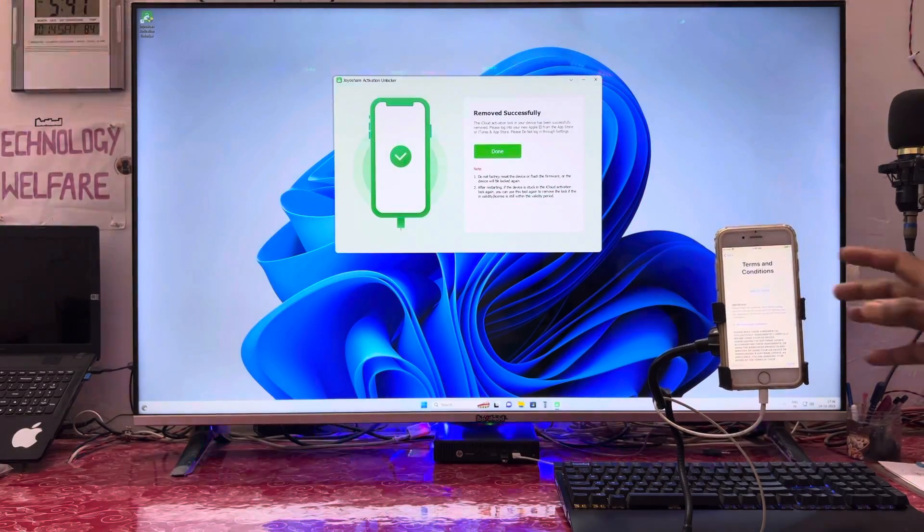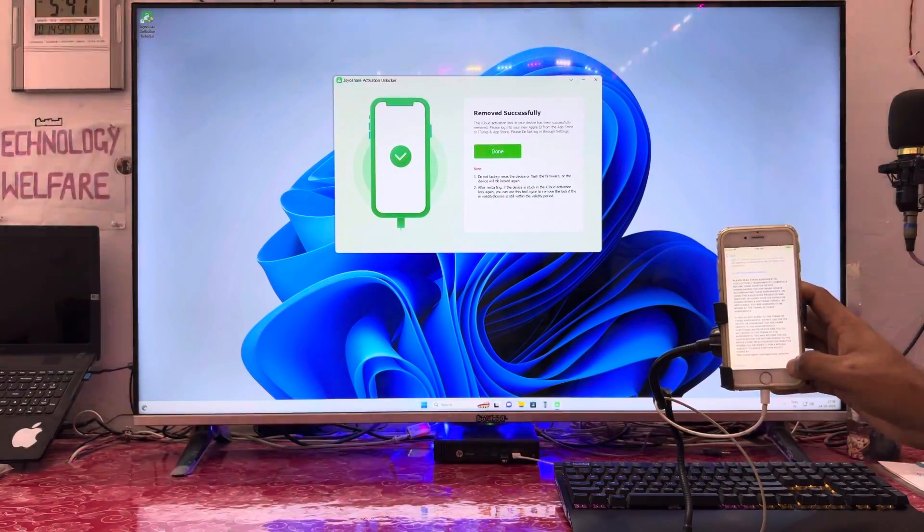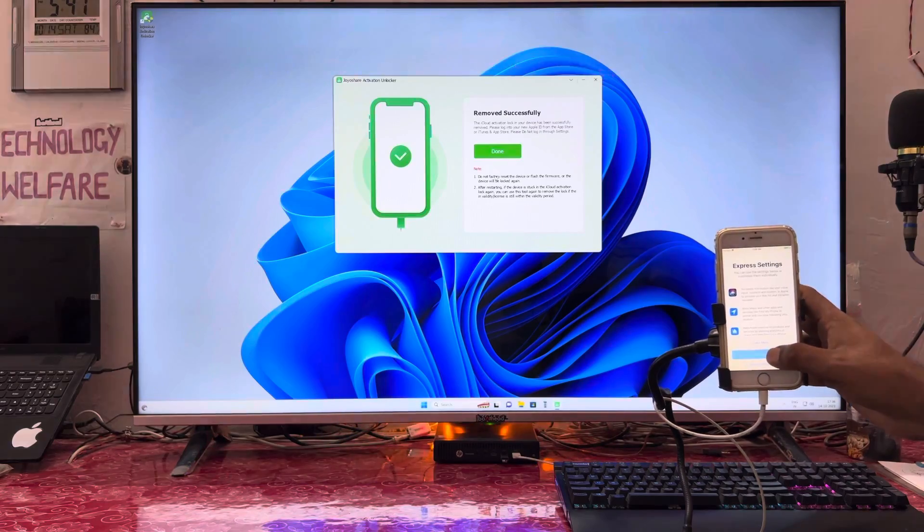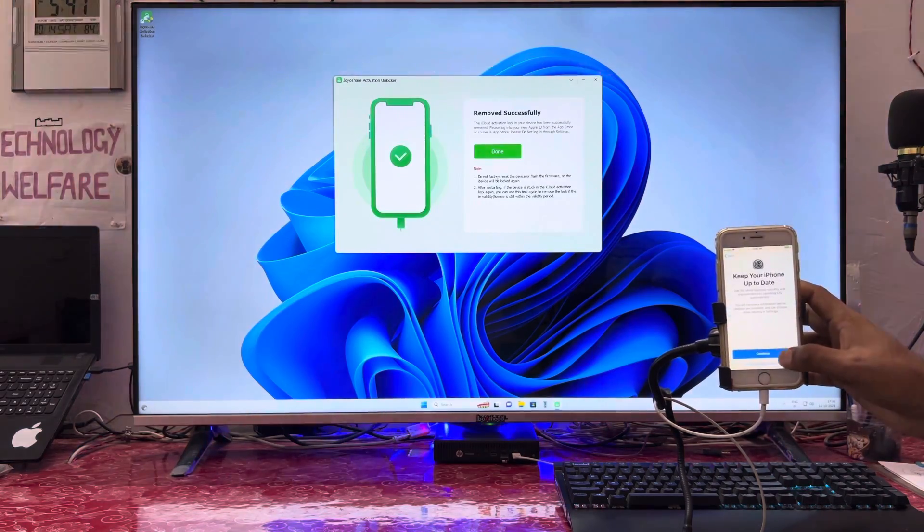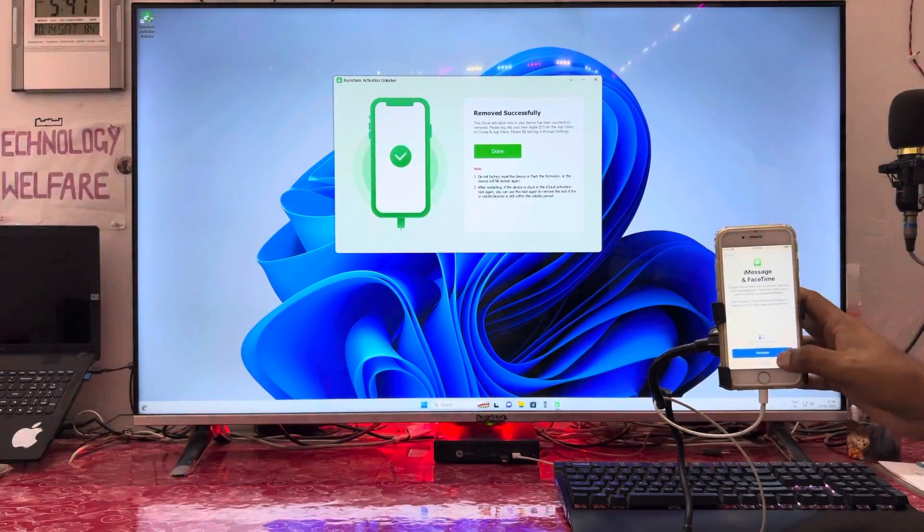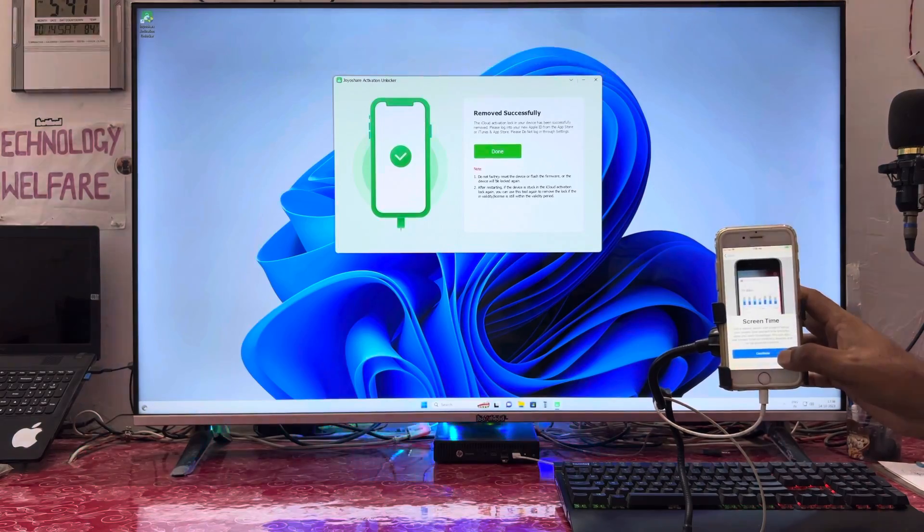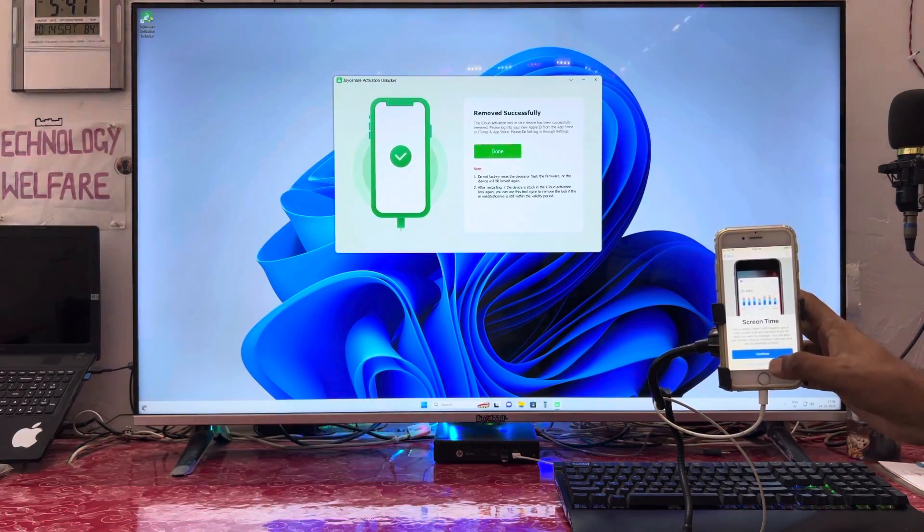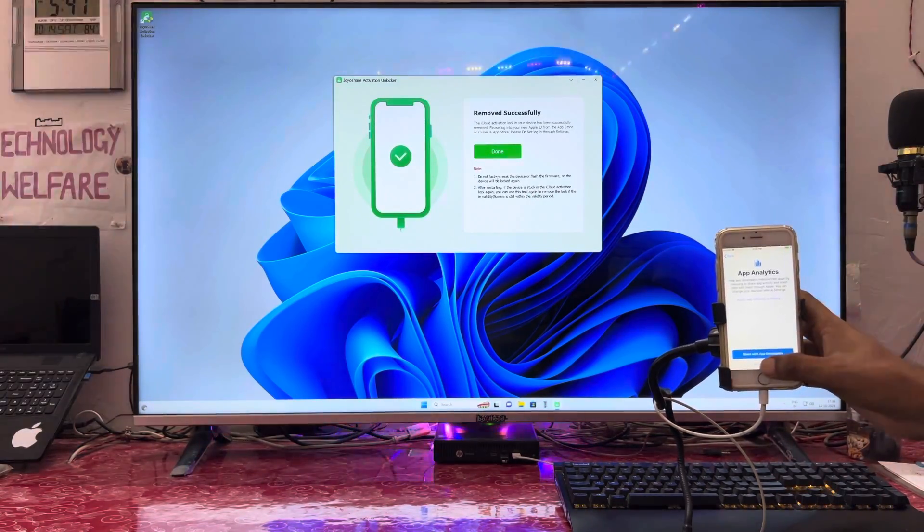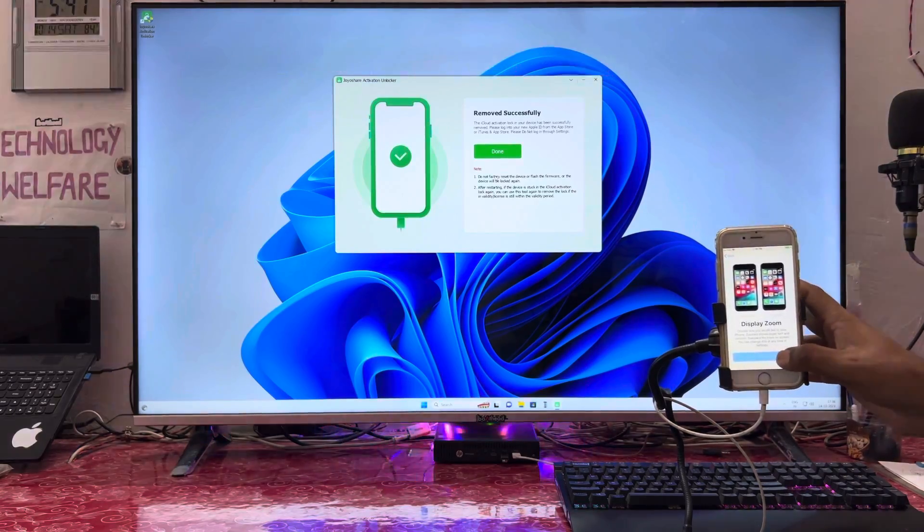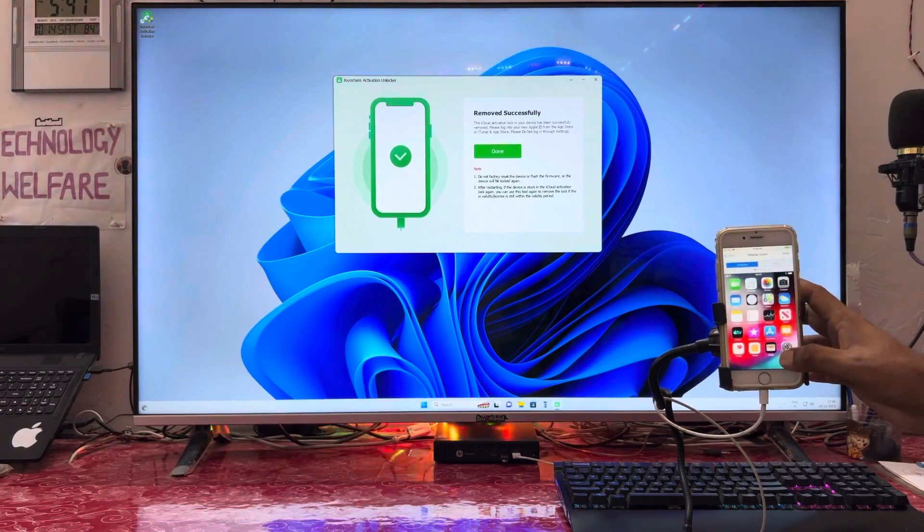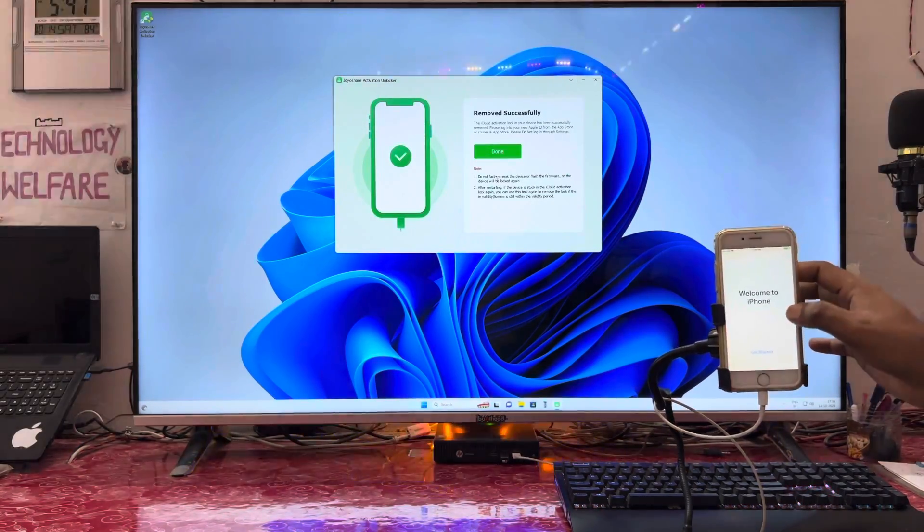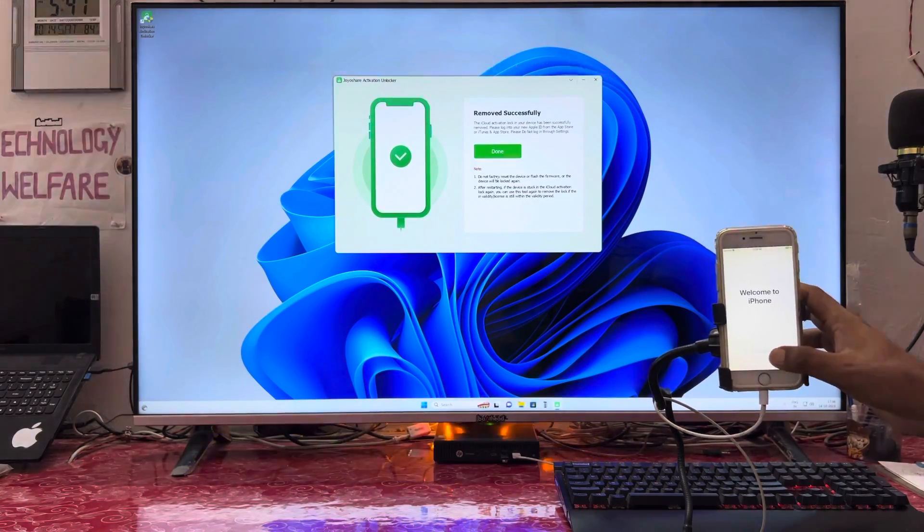Terms and conditions - agree. Continue through the remaining screens. Set up Siri later. Continue to the welcome screen. Next.